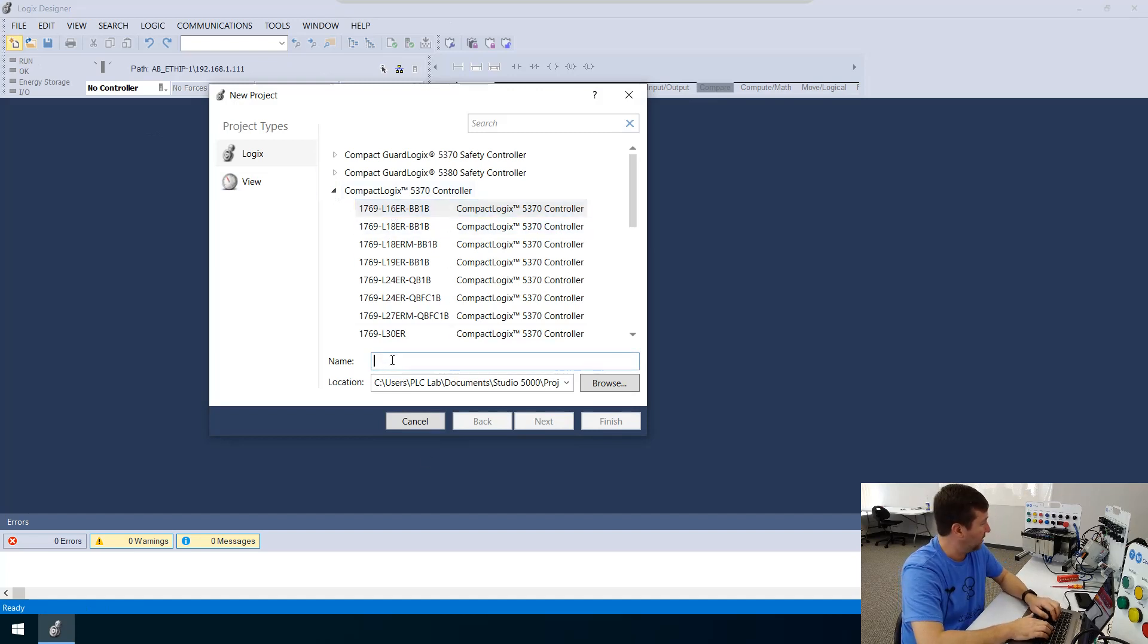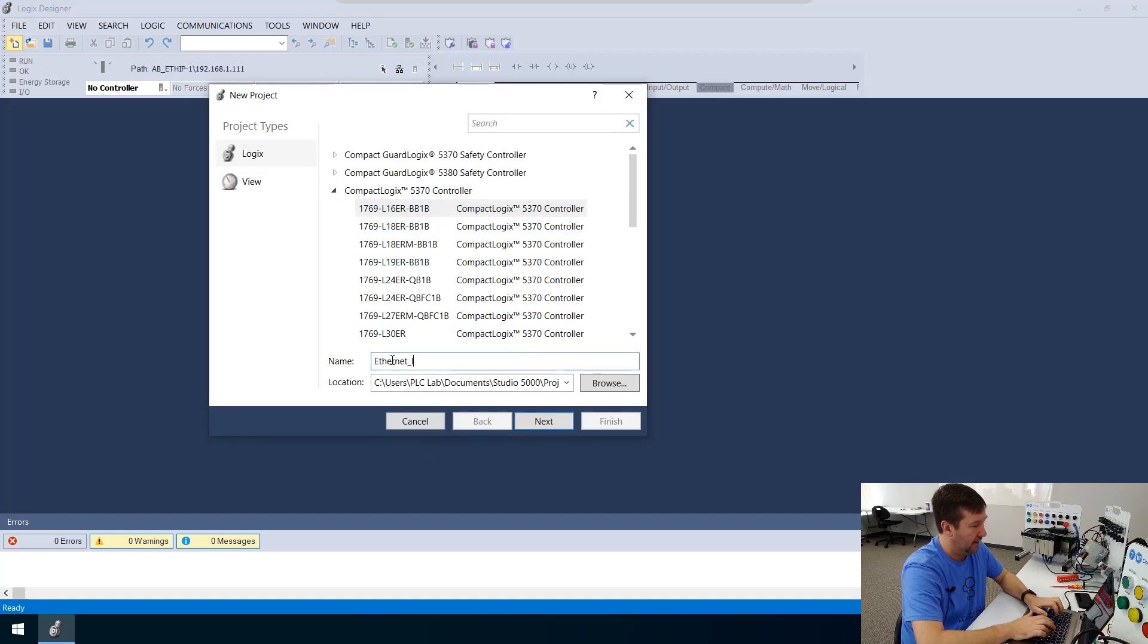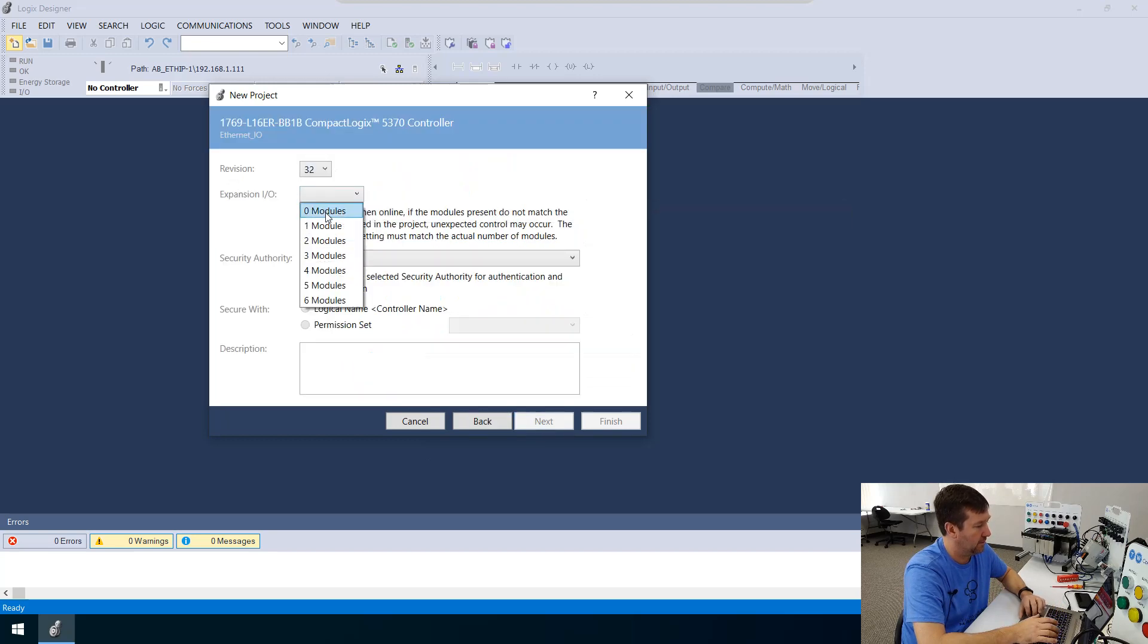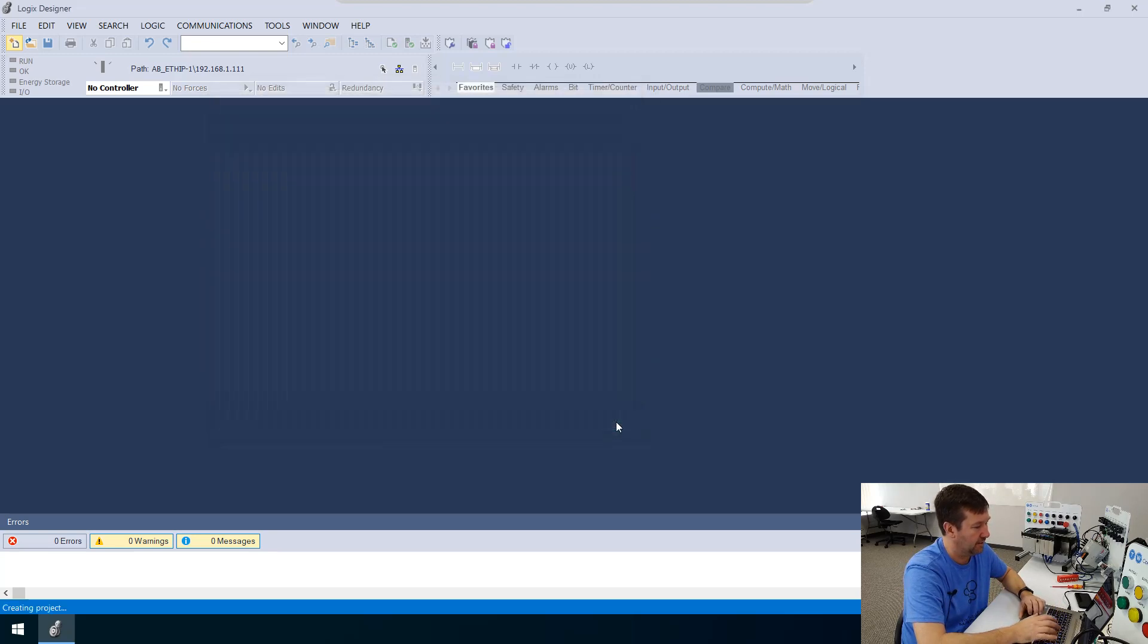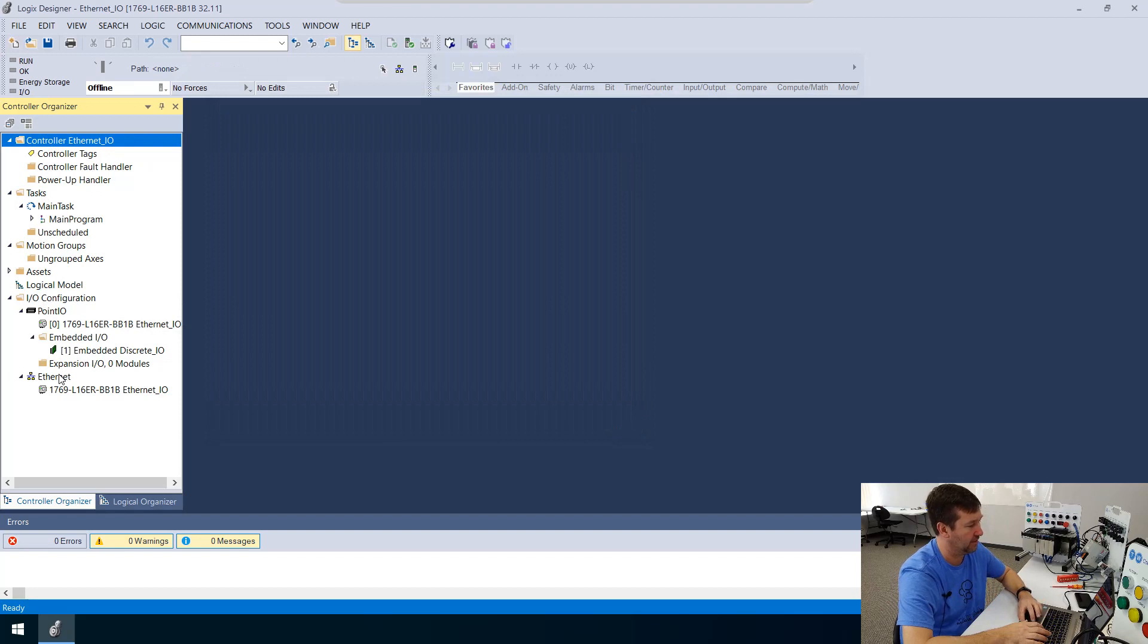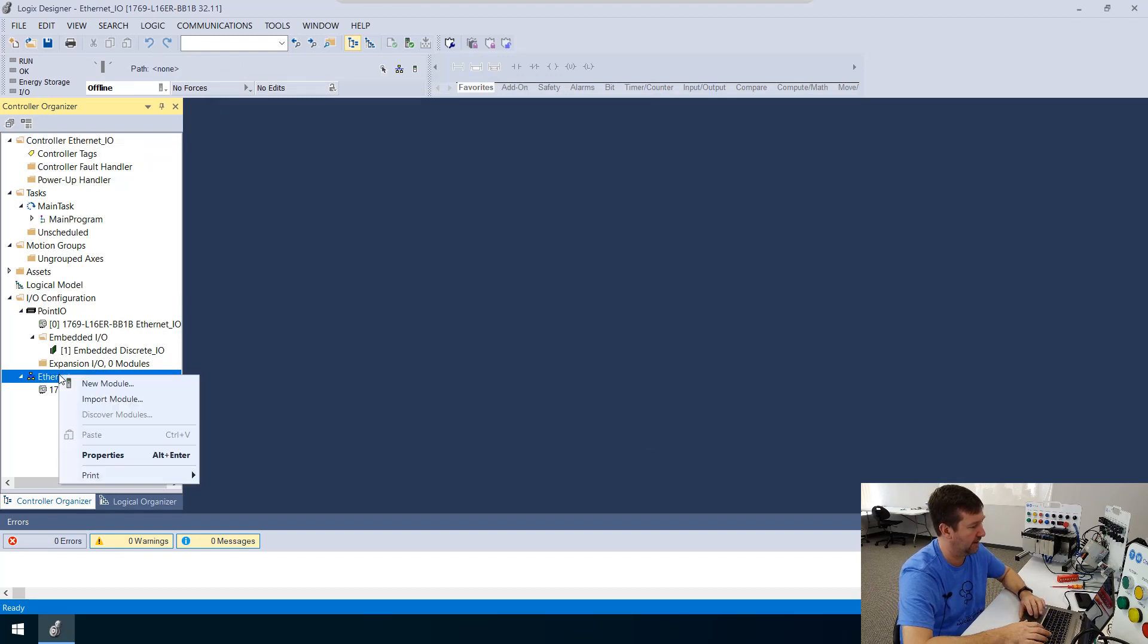And we'll just call this Ethernet IO. And we have zero expansion modules. Finish. And then on our left pane, go down into the IO configuration and go to our Ethernet. And let's right-click it. And we're going to create a new module.